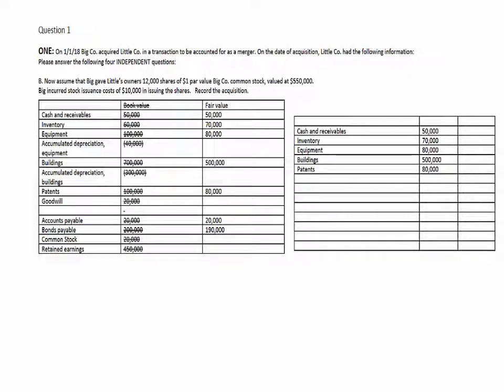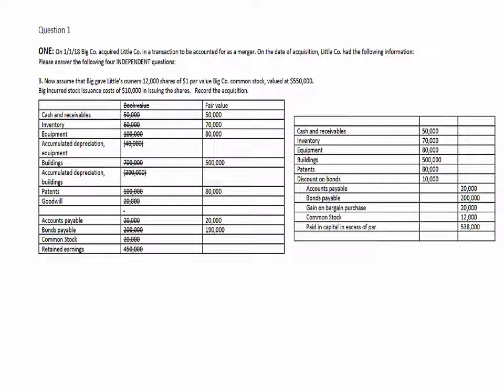So again, we're going to go and record the acquisition of all the various assets at fair value. We assume all of the liabilities at fair value, again noting the discount on bonds payable, reconciling the fair value of the bonds to their face value. We record the $20,000 gain on bargain purchase, and we record the issuance of the shares of stock — 12,000 shares at $1 par value for the common stock account, the remainder of that $538,000 as paid-in capital in excess of par.